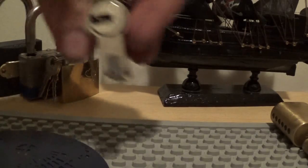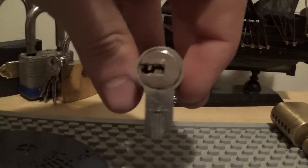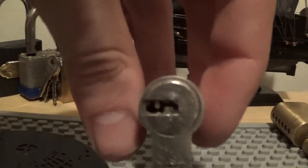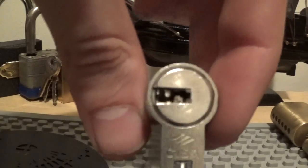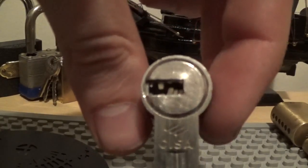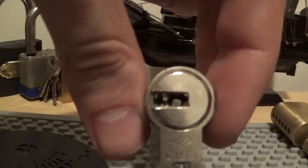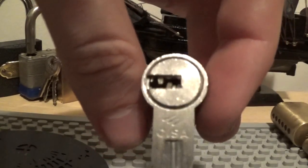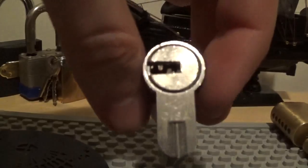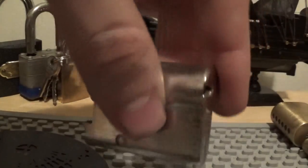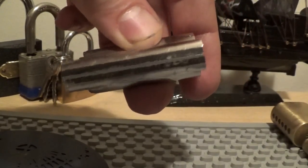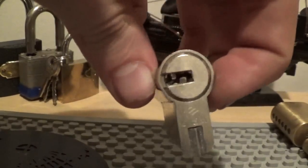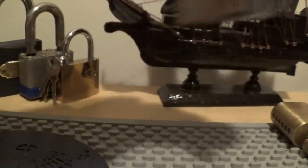Then I got a Seesaw dimple. Just look at that keyway. That is intimidating. I don't know how many pins is in that but it looks hard.